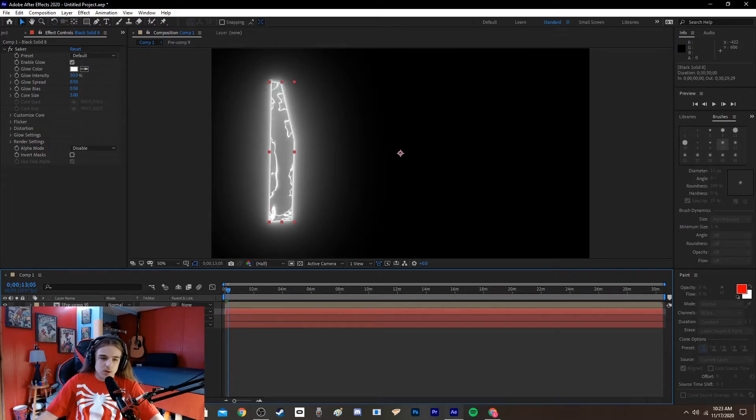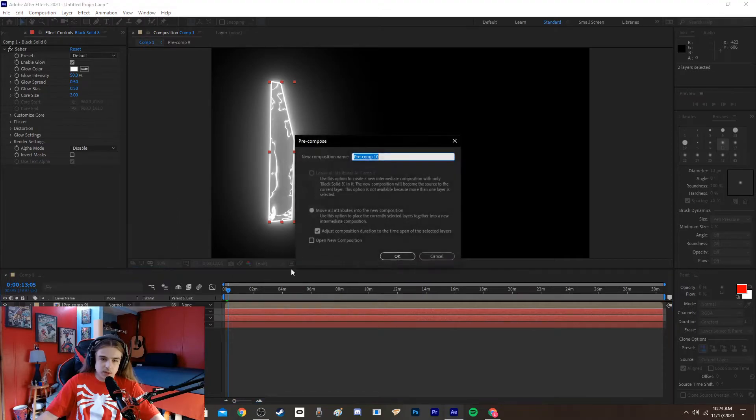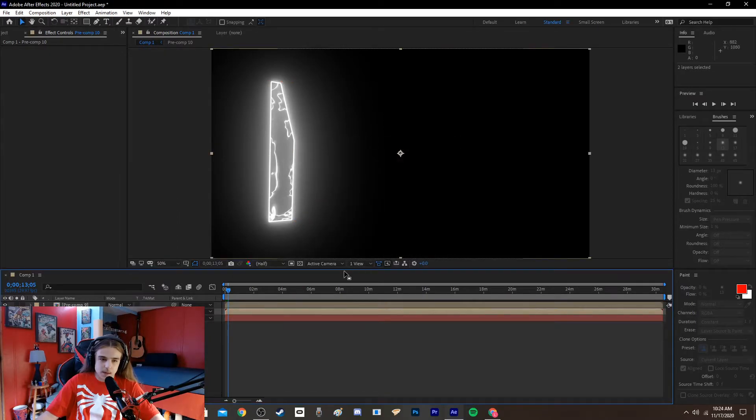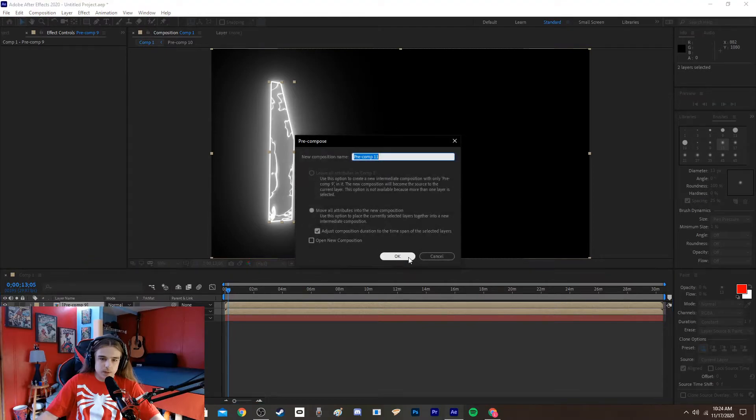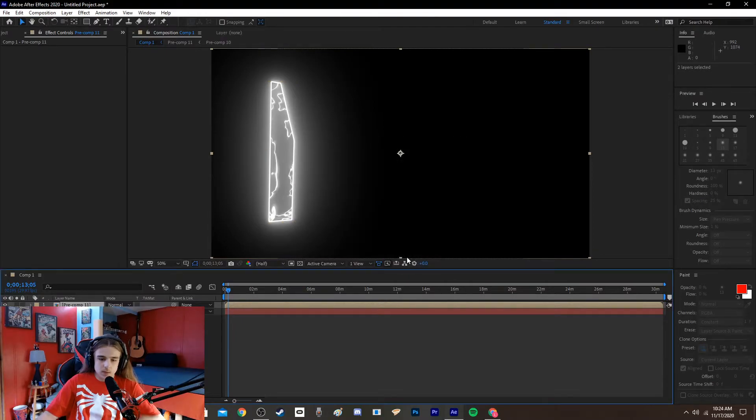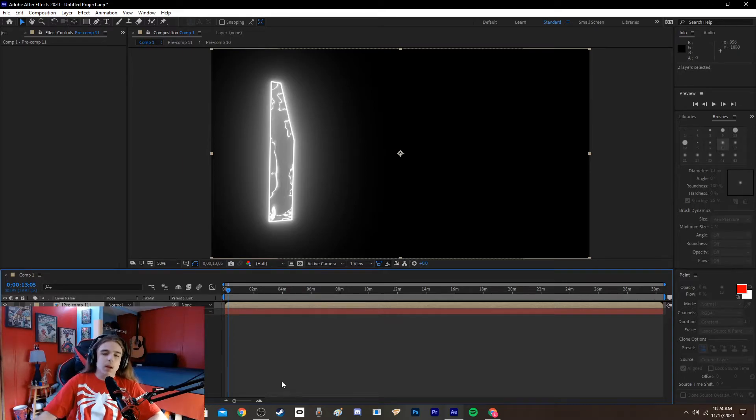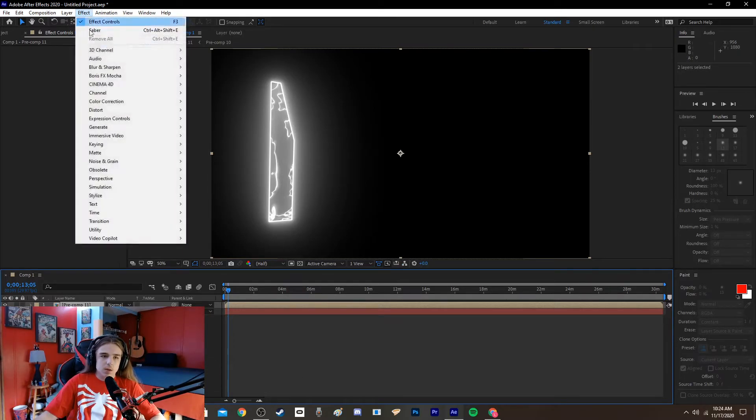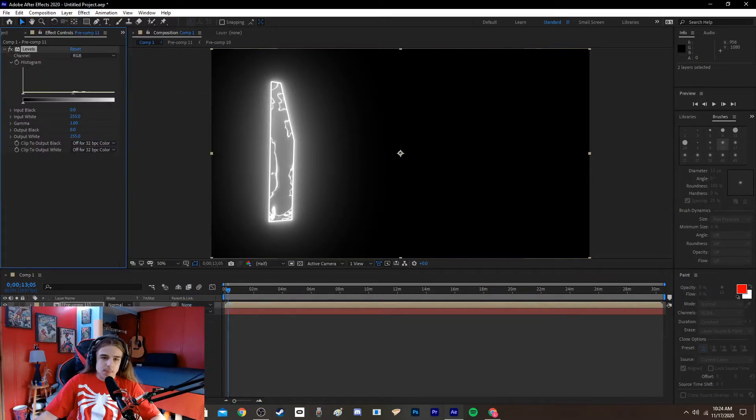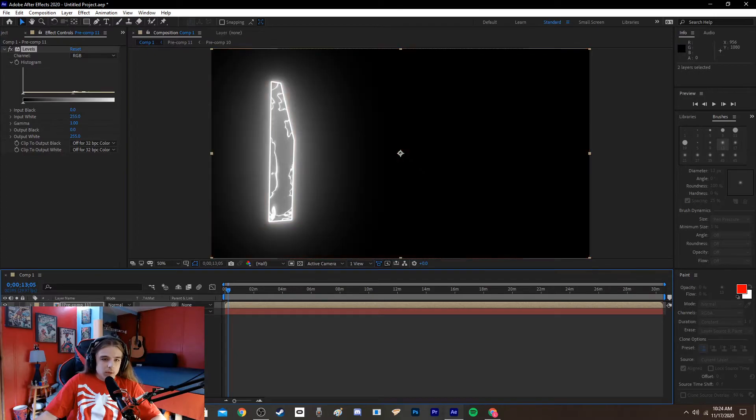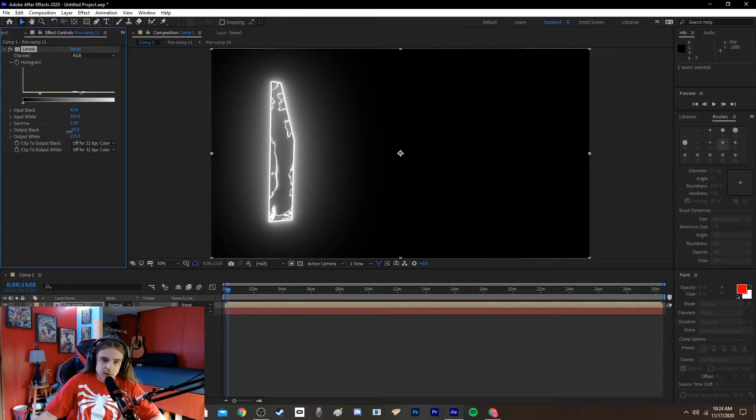So, now, you're going to want to pre-compose the original layers. Compose it all into one. Oh, my phone's ringing. Sorry. And then, now that you have this, go to effect, color correction, levels. Make sure that's still good. And then you're just going to want to increase the input black, decrease the output black. Just get it how you want it.